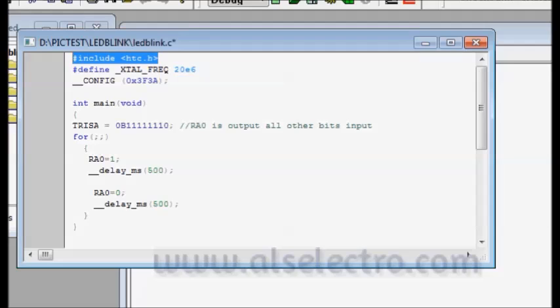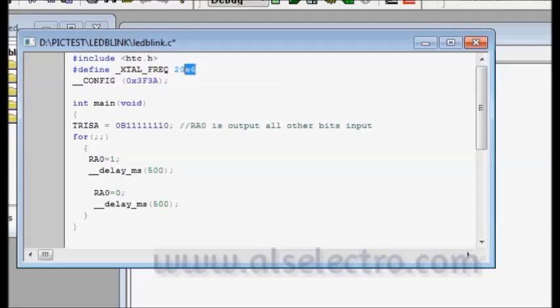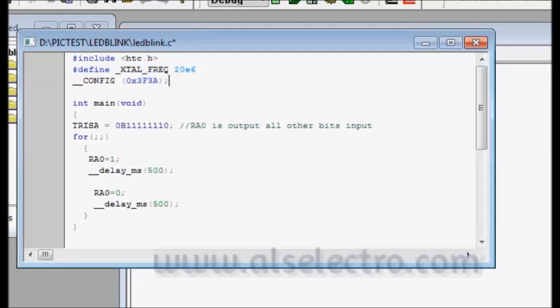This include statement is the header file inclusion. It is related to Hi-Tech C compiler. So include HTC dot H. We will understand whatever ports you are giving apart from the C commands, C program. Define crystal frequency is the crystal we are going to use to oscillate the controller IC. 20E6 means 20 followed by 6 zeros that is 20 MHz.